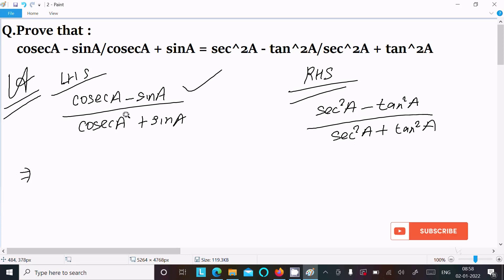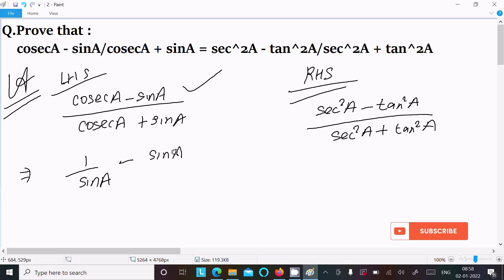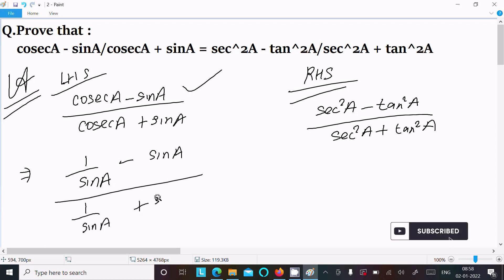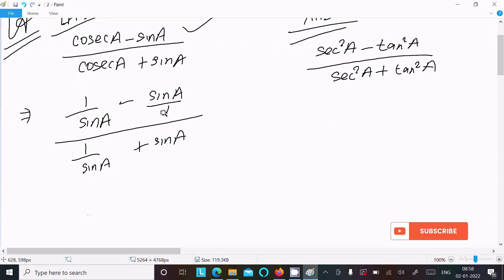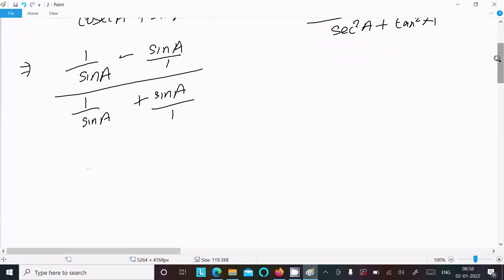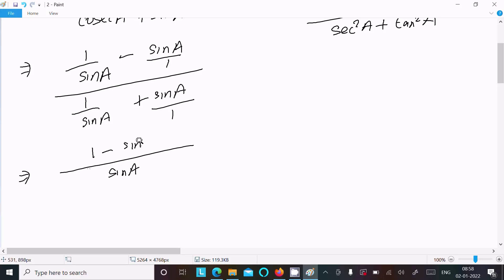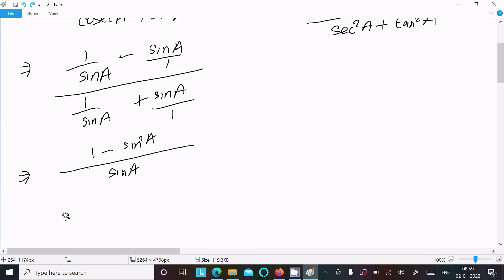First I am going to simplify the LHS by converting into sin form. We can write cosec a as 1 over sin a, so the expression becomes: 1 over sin a minus sin a, divided by 1 over sin a plus sin a. Now take the LCM, which is sin a, giving us 1 minus sin squared a in the numerator and 1 plus sin squared a in the denominator.